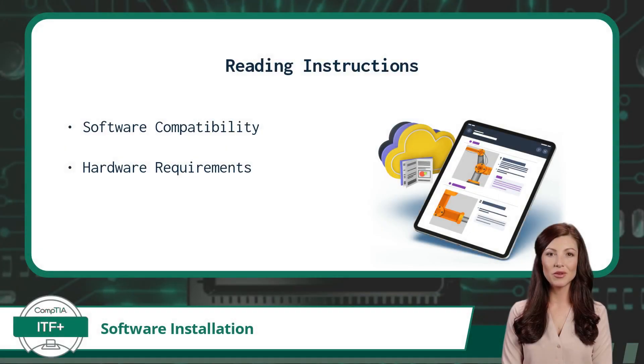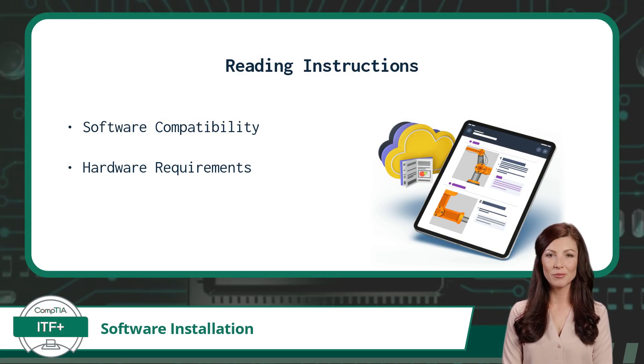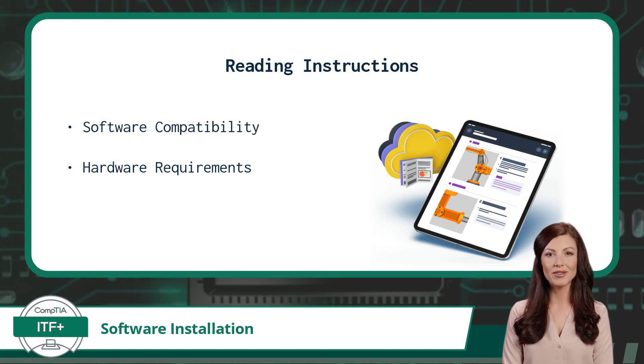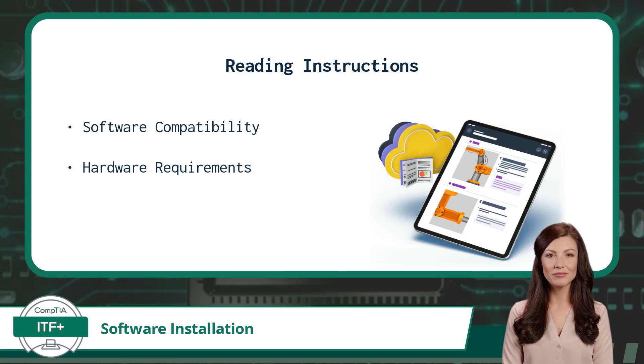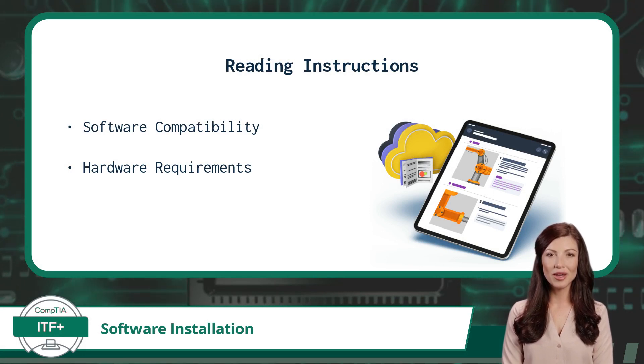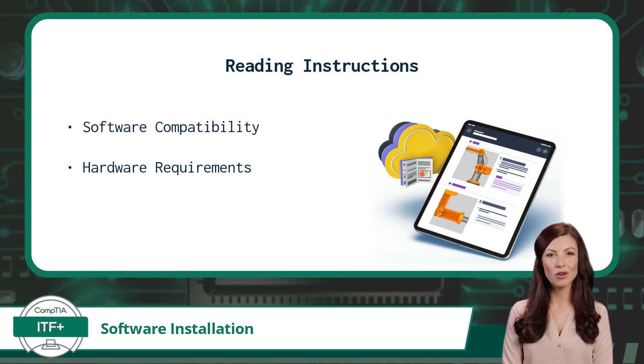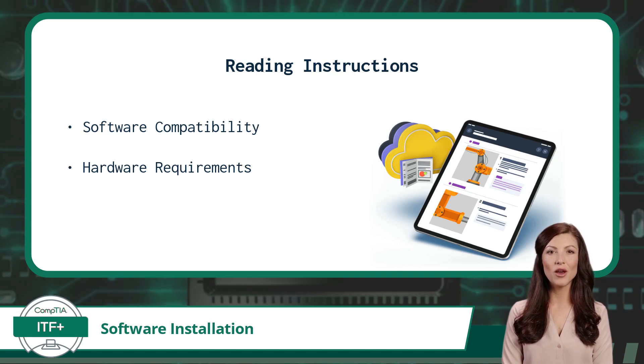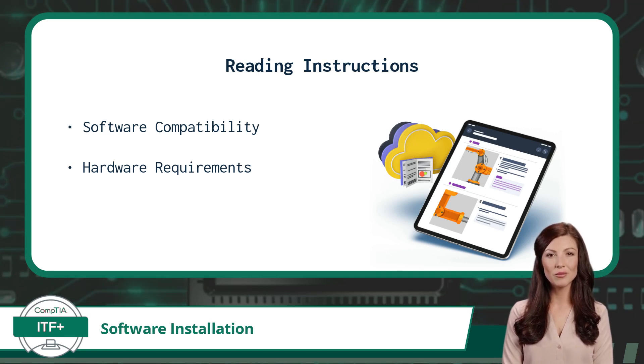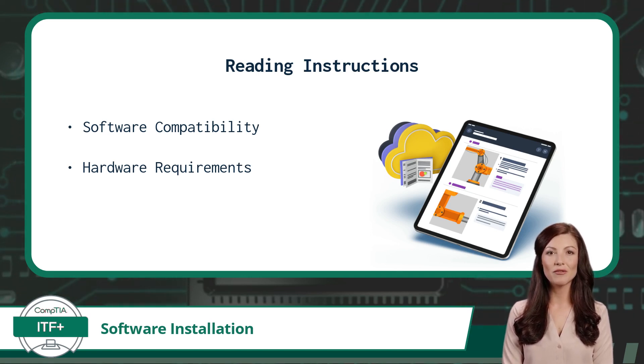The process of installing software can be broken down into some common steps, the first of which is to read the installation instructions. This will cover important topics like is the software compatible with your operating system, or does your current hardware support the program and meet the minimum RAM, processor, or hard drive requirements.